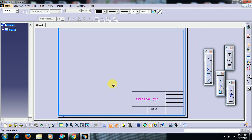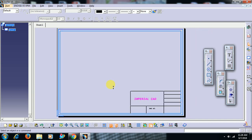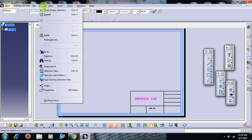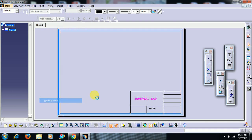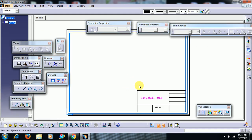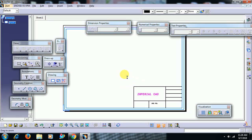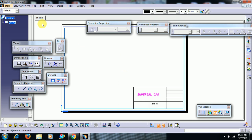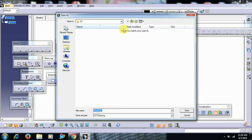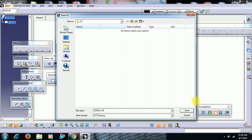Then, I save this template file. First, I come out edit working views. See here, we have created a frame and title block of our own. Now, I save this file. Some 01 folder I save. Template. Save.